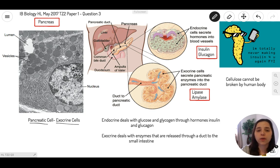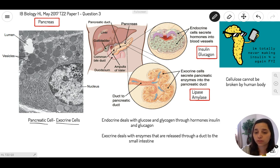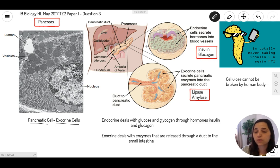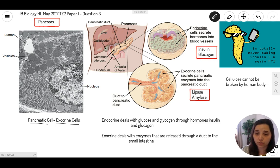Here we have the pancreas. The pancreas is connected to the small intestine — it sits between the stomach and the small intestine. If you look inside the pancreas, it has two specific types of cells: endocrine cells and exocrine cells.